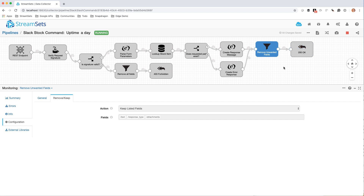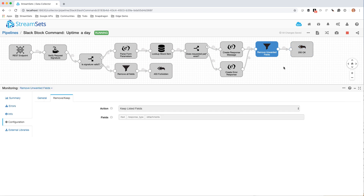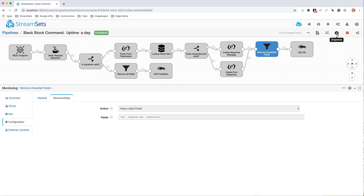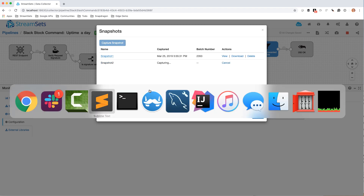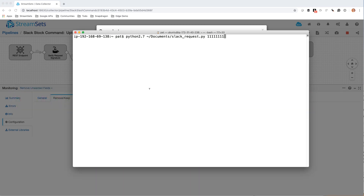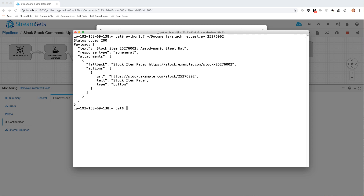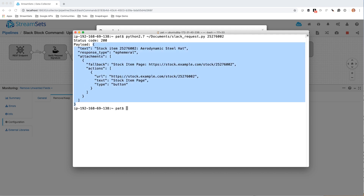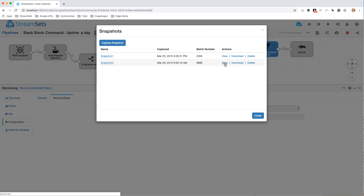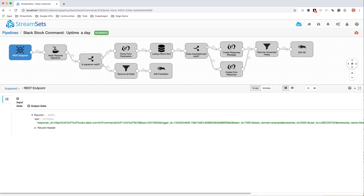Now I can show you what actually goes back to Slack. I've got a little Python test program. What I'm going to do first is capture a new snapshot here. What that does is when I send in a request — let's make it a valid request — you can see the payload here that is returned to Slack. So Slack sends us that form request, it gets back this JSON, it gets displayed to the user. And over here I can now view the snapshot and see exactly how that went through the system.